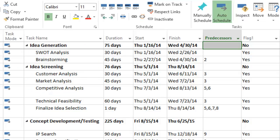First, open your Microsoft Project file. In this example file, we have a new product development plan broken into the standard product development phases.